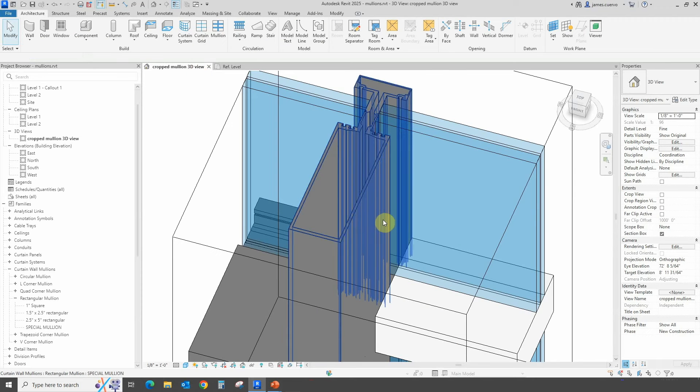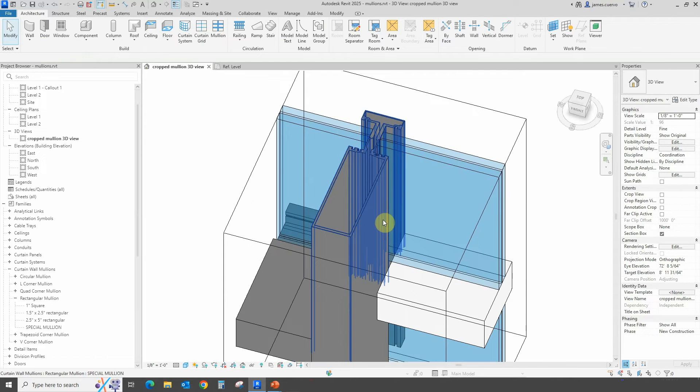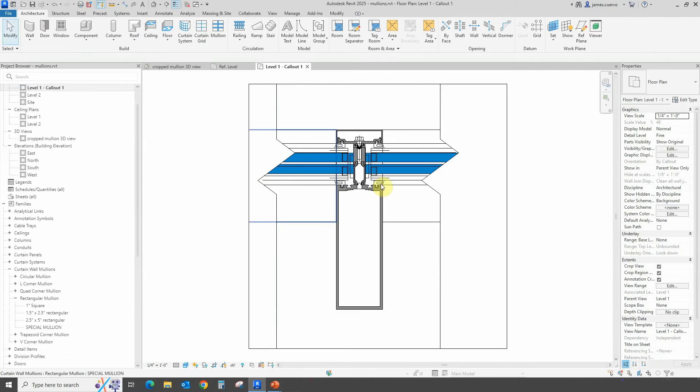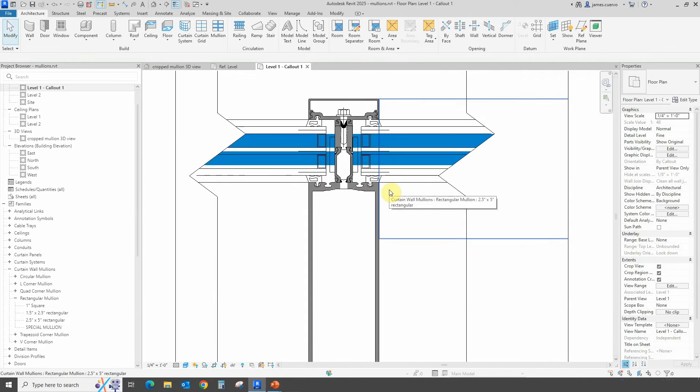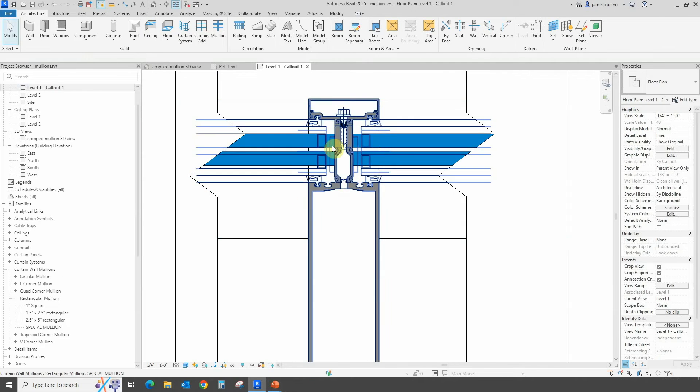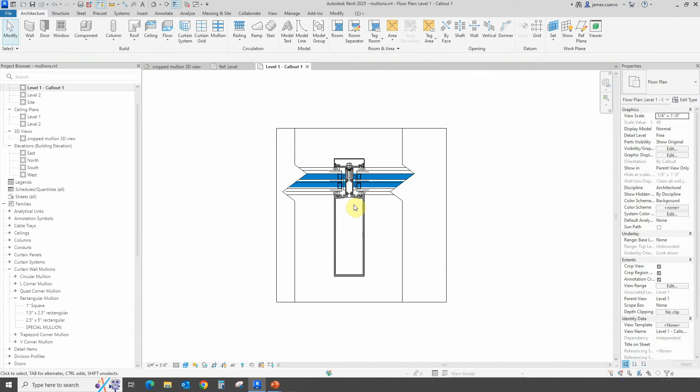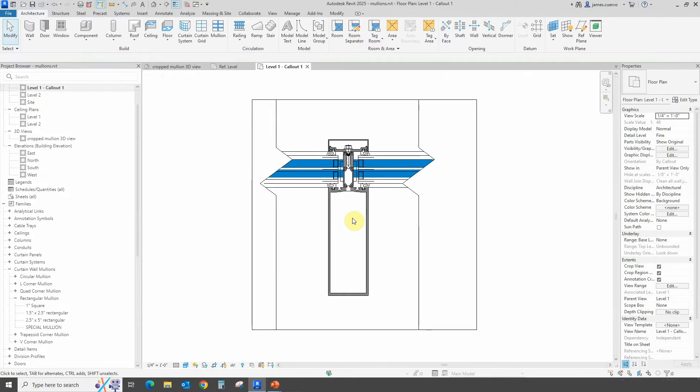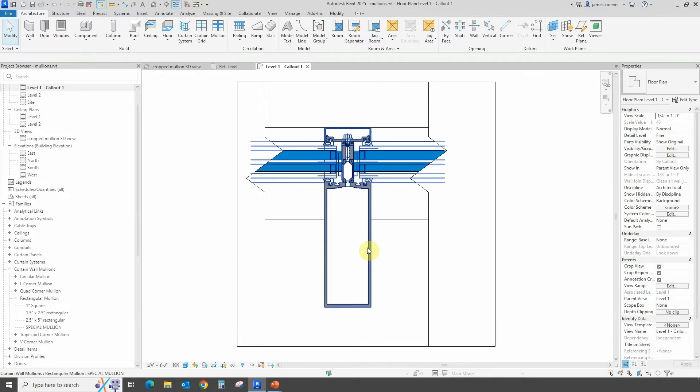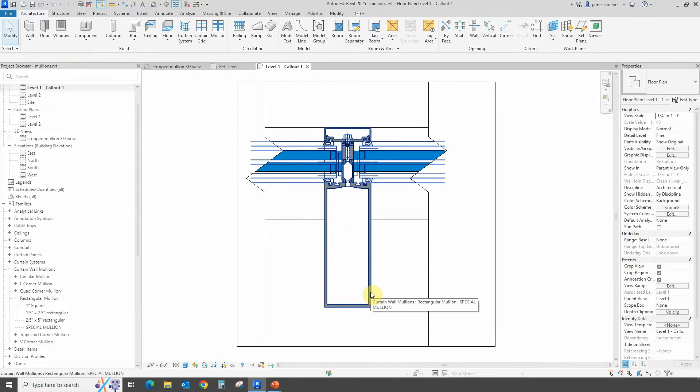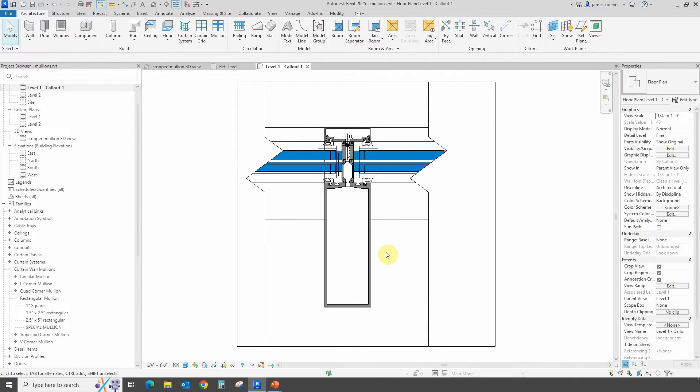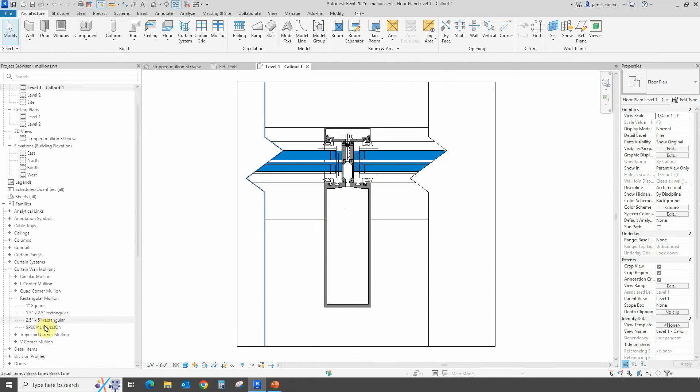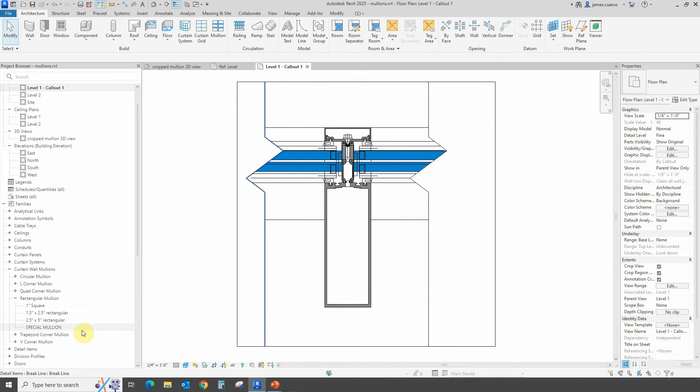Let's bring it over to the crop view here. We have a callout here that is already showing us the actual profile. This callout is actually the basis for this crop 3D view. In the actual view here, we have the option because we've set it up in the actual profile family that we used for the special mullion, which is this one right here.